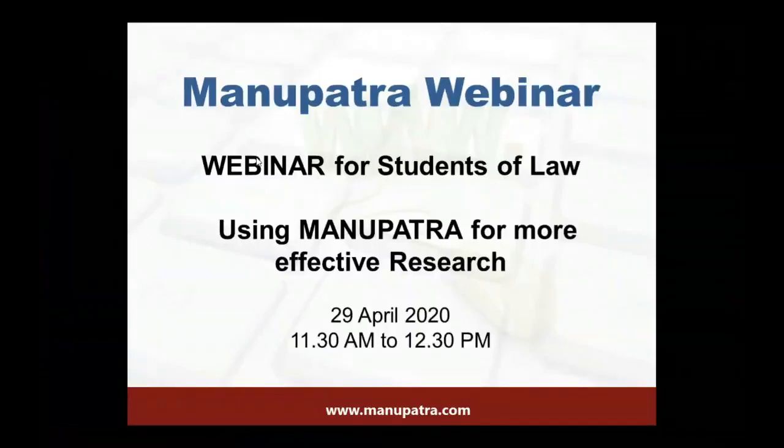Good morning, wishing you a very happy Ramadan. BDX team welcomes all participants of this webinar. My name is Pankas, I am the host of today's webinar. During this lockdown period we are conducting a series of webinars. In today's session I am going to show you how to do more effective research by using Manupatra.